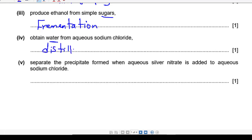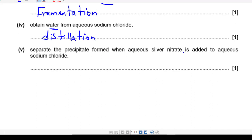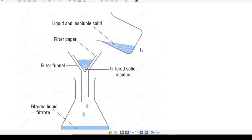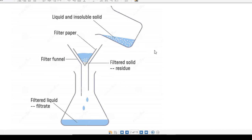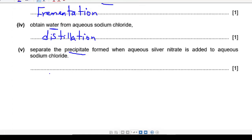Next one: how can you separate the precipitate formed when aqueous silver nitrate is added to aqueous sodium chloride? Take care — the key word here is precipitate, which means insoluble. Because it's insoluble, we can filter it. We use filter paper in a filter funnel — the water passes through and the insoluble solid is retained in the funnel. The whole process is called filtration. This is a general process for any insoluble solid, so the answer is filtration.